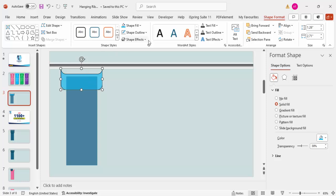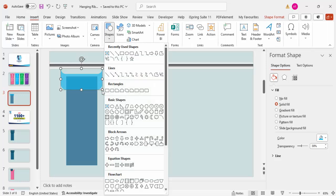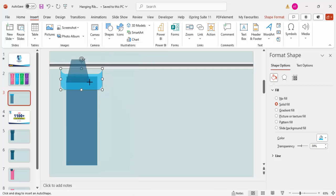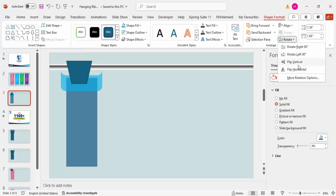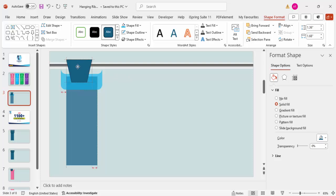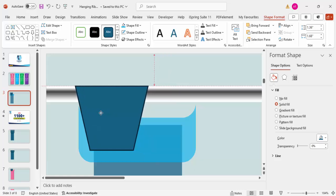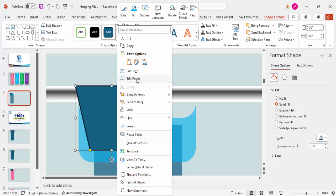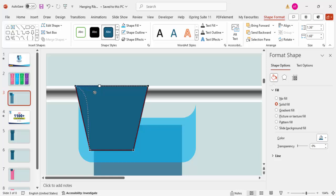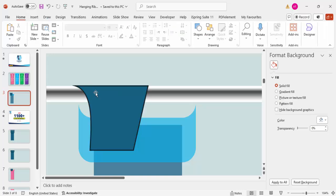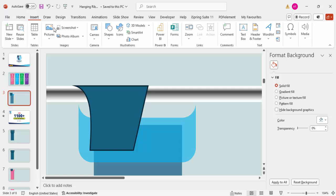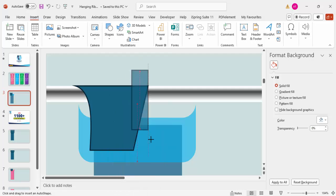Set no outline on the resulting shape. Then go to Insert > Shapes > Basic Shapes and choose the trapezoid. Draw a small trapezoid, flip it vertically, and place it exactly on top of the bottom of the ribbon shape. Right-click and choose Edit Points — drag the point to adjust it and make one edge straight.